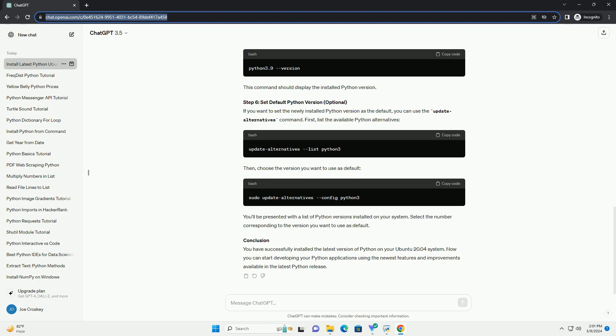Chat GPT. Python is a widely used programming language, and having the latest version installed on your system is crucial for accessing the newest features and improvements. In this tutorial, we'll guide you through the process of installing the latest version of Python on Ubuntu 20.04. Before installing Python, it's recommended to update the package lists to ensure you have the latest information about available packages. Open a terminal and run.